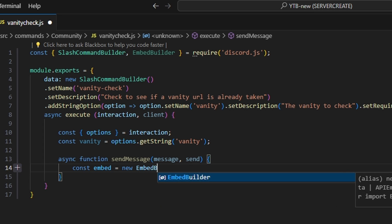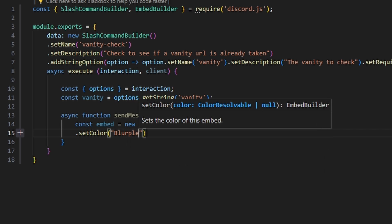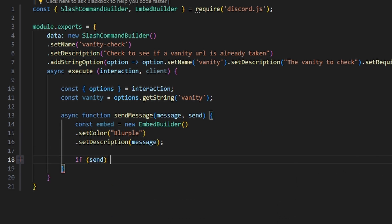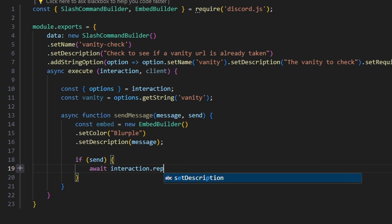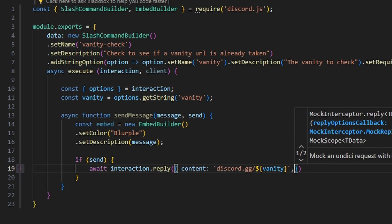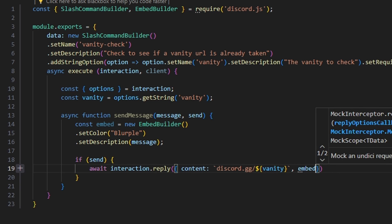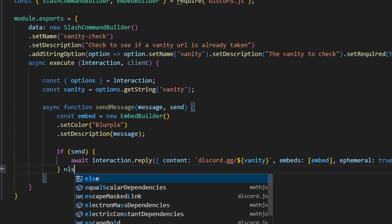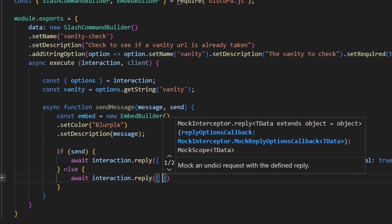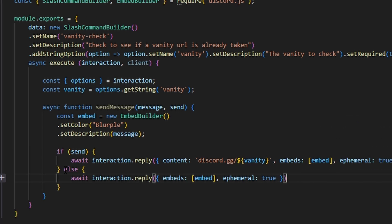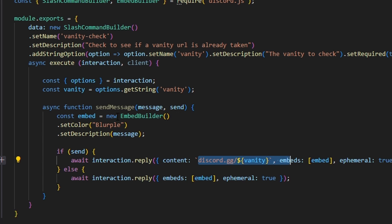Inside sendMessage, we'll write out our embed — a new EmbedBuilder — set the color to blurple, and set a description to the message parameter. Then we check: if send is true, we do await interaction.reply with content set to 'discord.gg/' plus our vanity variable, pass our embed in embeds, and set ephemeral to true. Otherwise in the else, we do await interaction.reply with just the embed and ephemeral true — essentially checking whether to include the Discord invite link in the message or not.